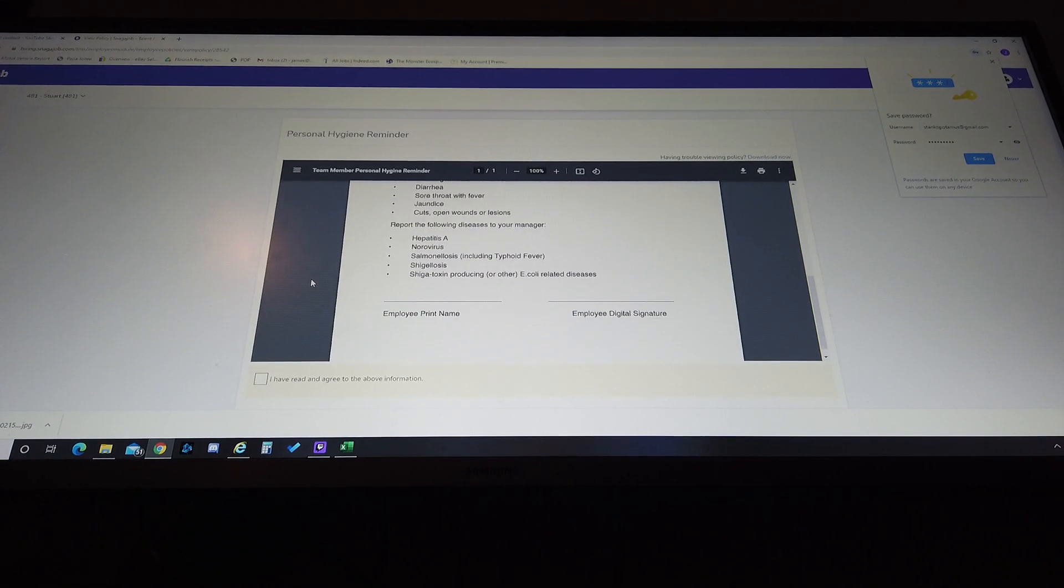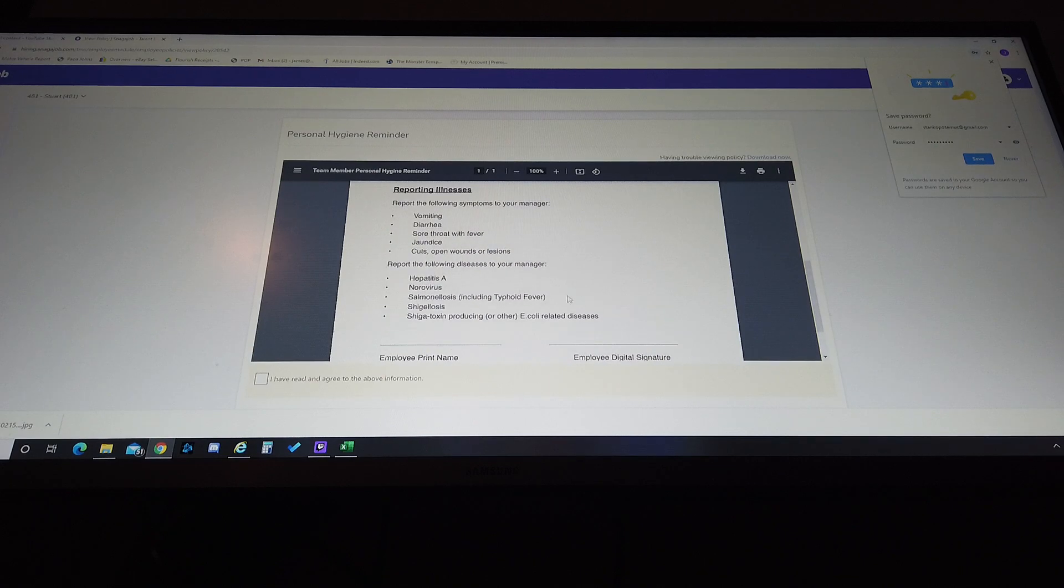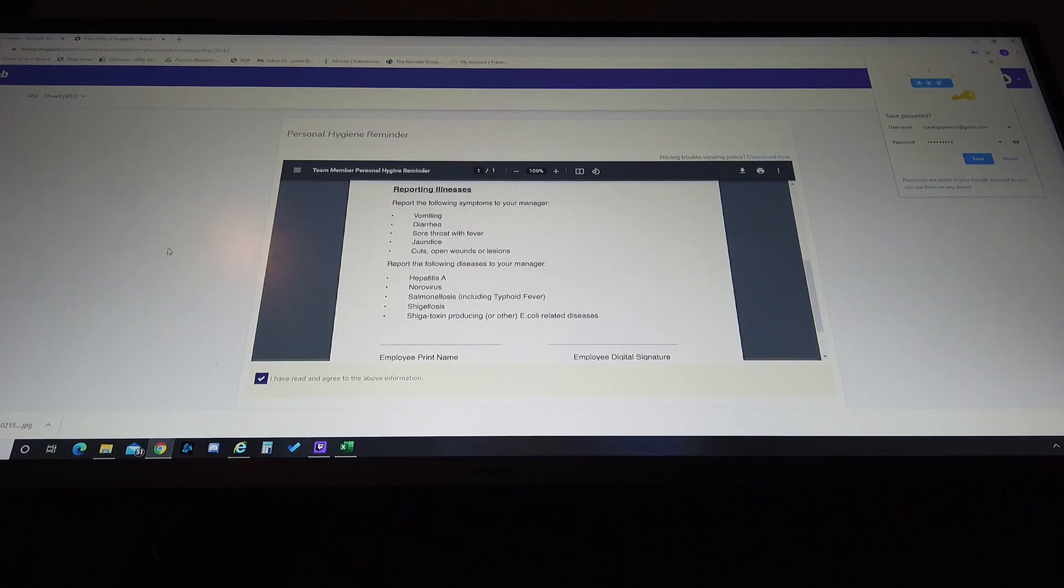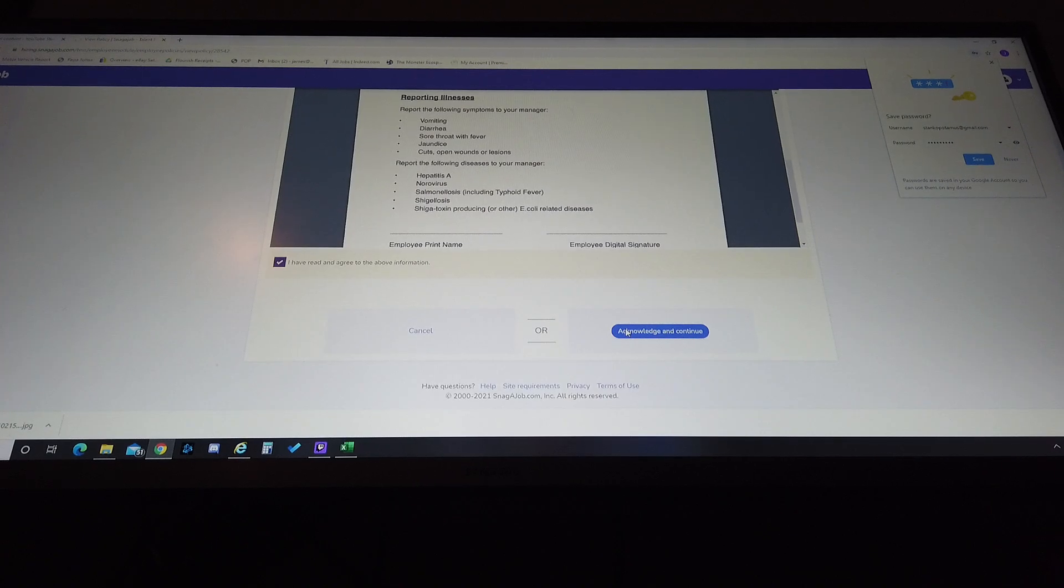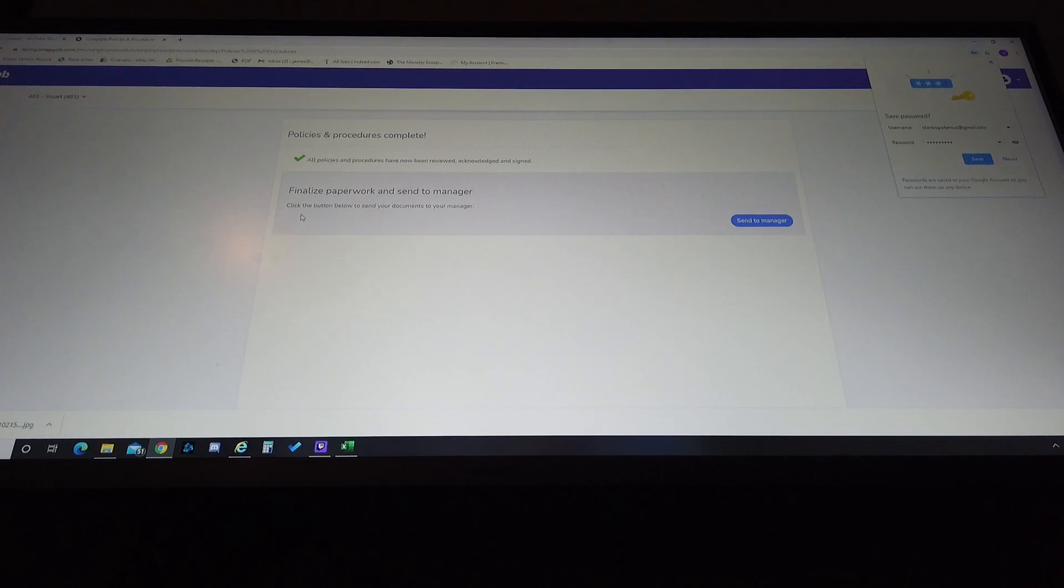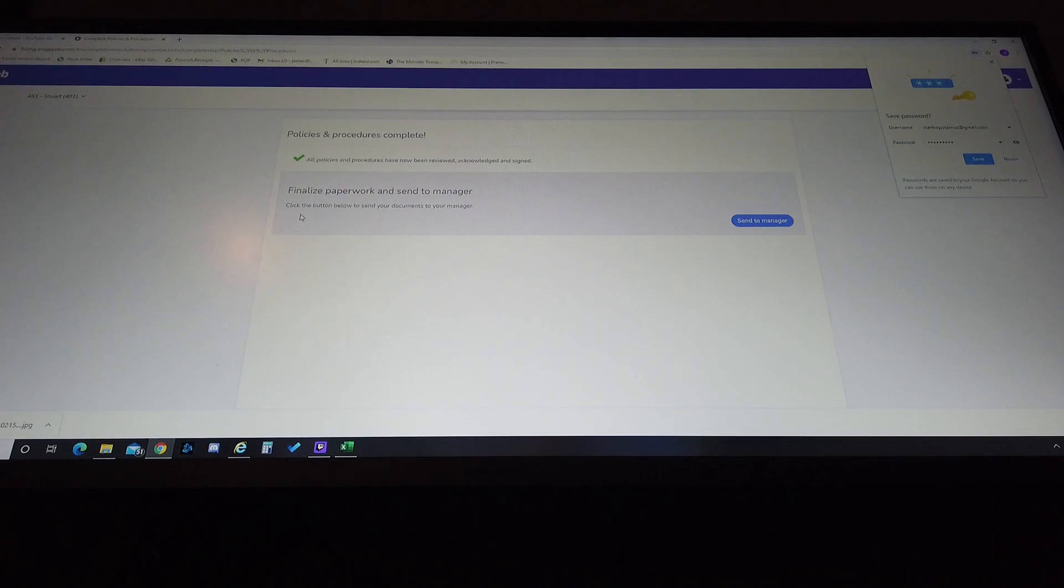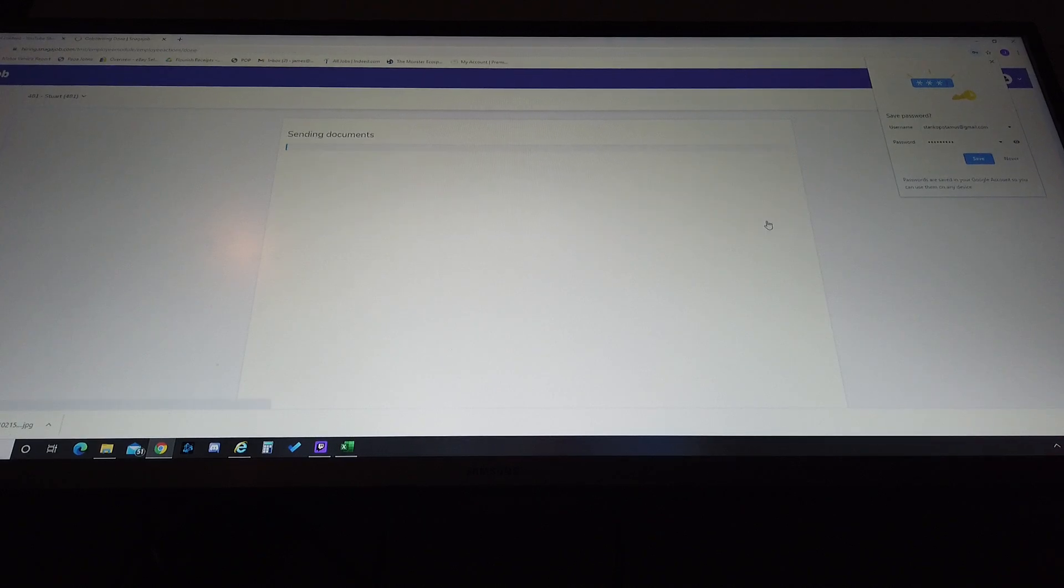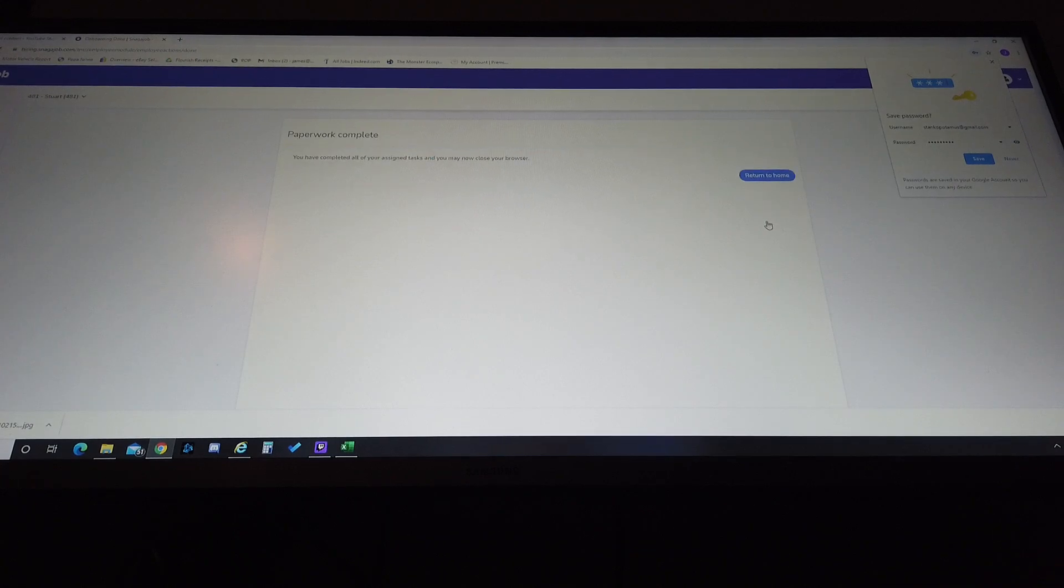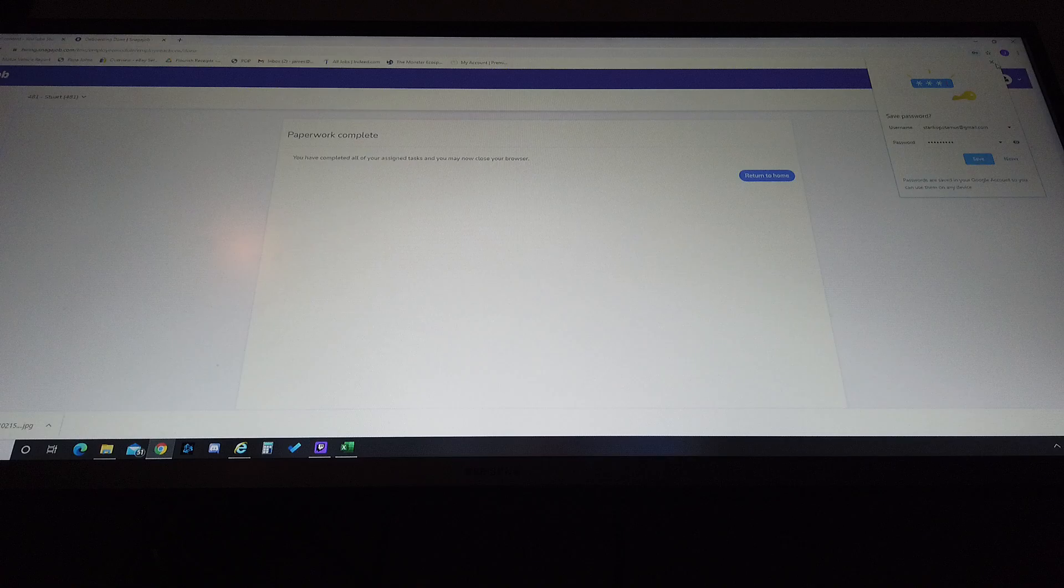Okay, so all of this paperwork is now done by the employee. When the employee hits send to manager, it's going to send all these documents over. Bam, paperwork complete. Okay so now we're going to sign back out.